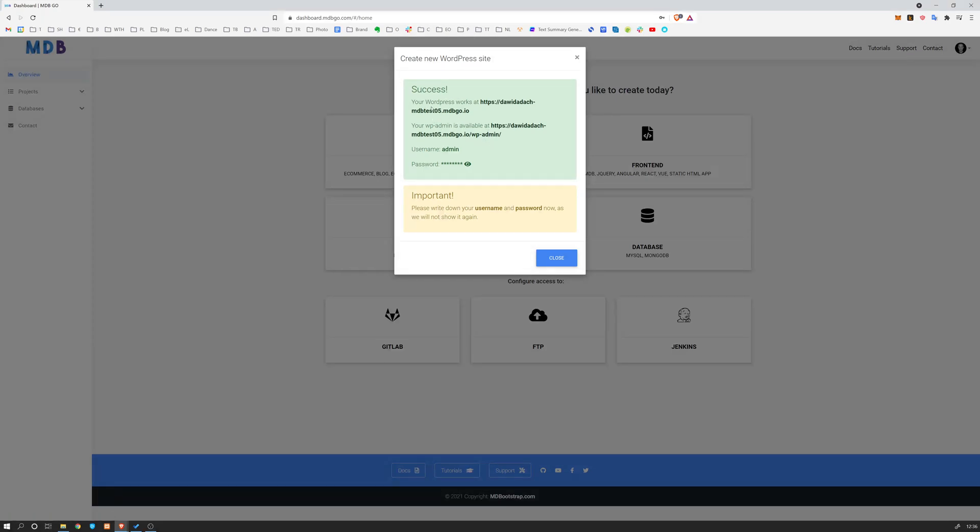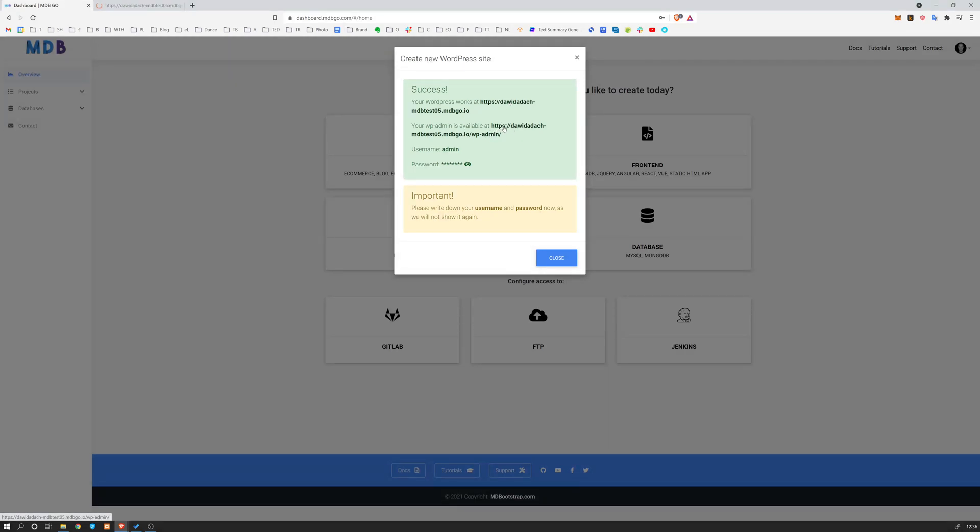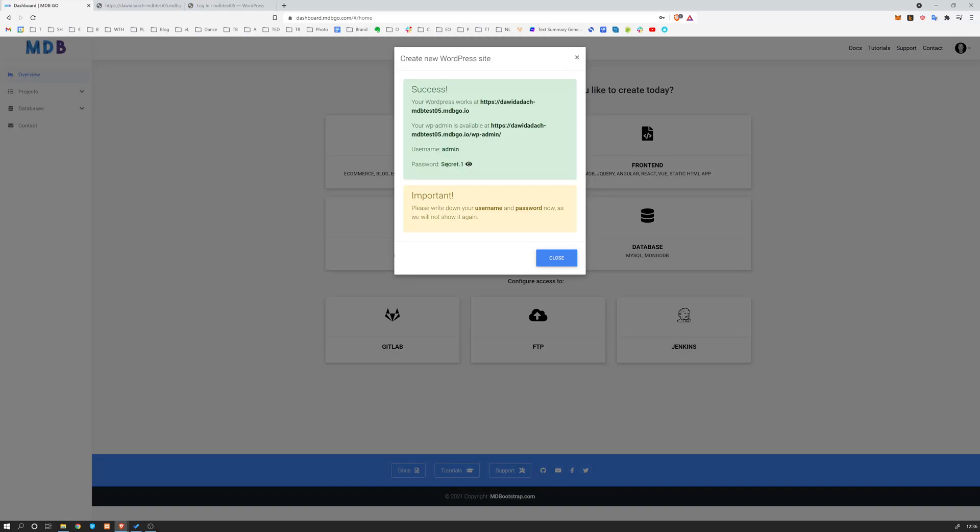So what you're going to see here is your WordPress address. So this is our address, this is our admin panel address. So this is how you log in as an administrator. I'm going to open all of this in a new tab. And here we have our username and password, secret.1, which I just set while creating this.